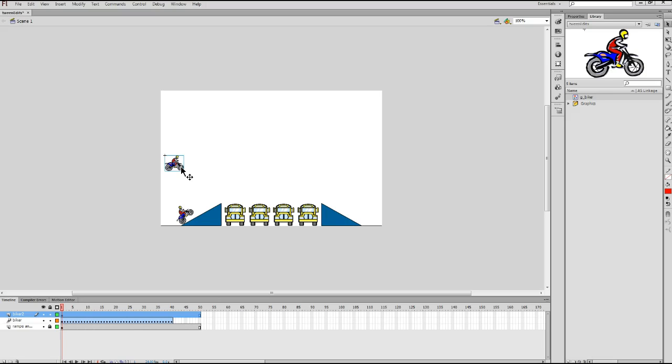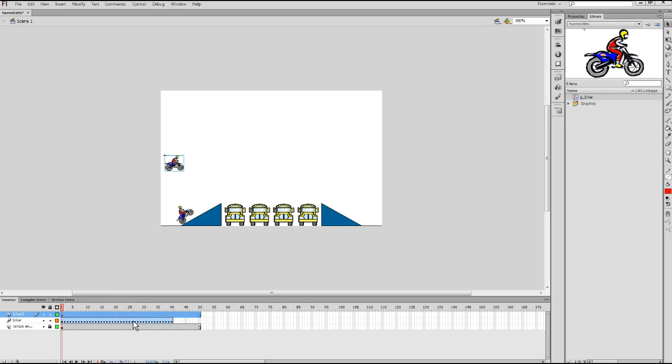I'm going to go to the Biker layer that we already have on the stage. Notice the Biker layer has key frames in every frame, from frame 1 to frame 40. We're about to copy those frames and put them in the new layer we created a couple minutes ago, Biker 2.